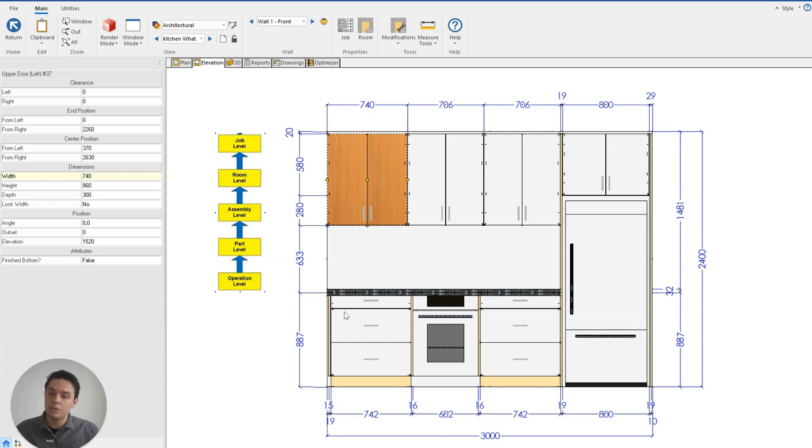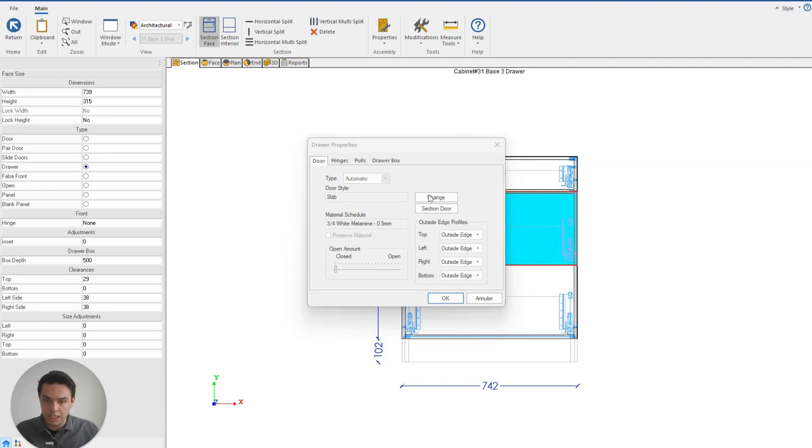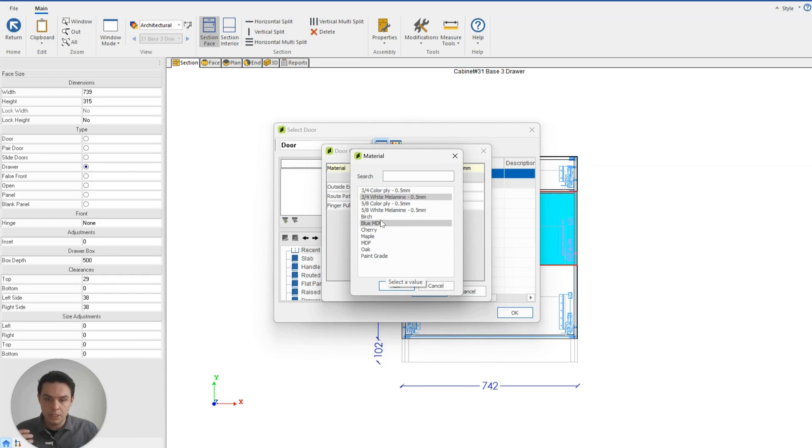You can see also on the cabinet base here, the three drawer system. If I double-click on this three drawer system, I could manually change now just a single face to be a different material too. So I could change him to be slab, and we'll change him to be birch as well.